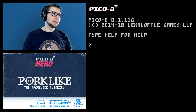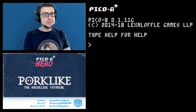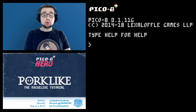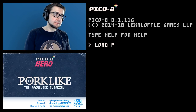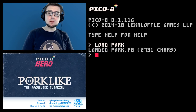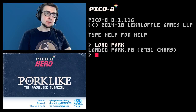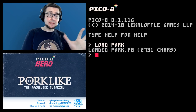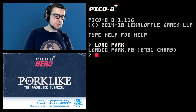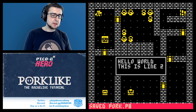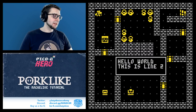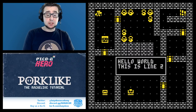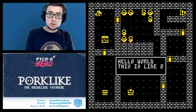Hey everybody, I'm Christian, welcome to Lazy Devs, welcome to our roguelike tutorial. Today we are going to be completing our message system. Last time around we kind of rushed through it a little bit, but we created this little function that draws boxes on the screen and puts some text on the screen.